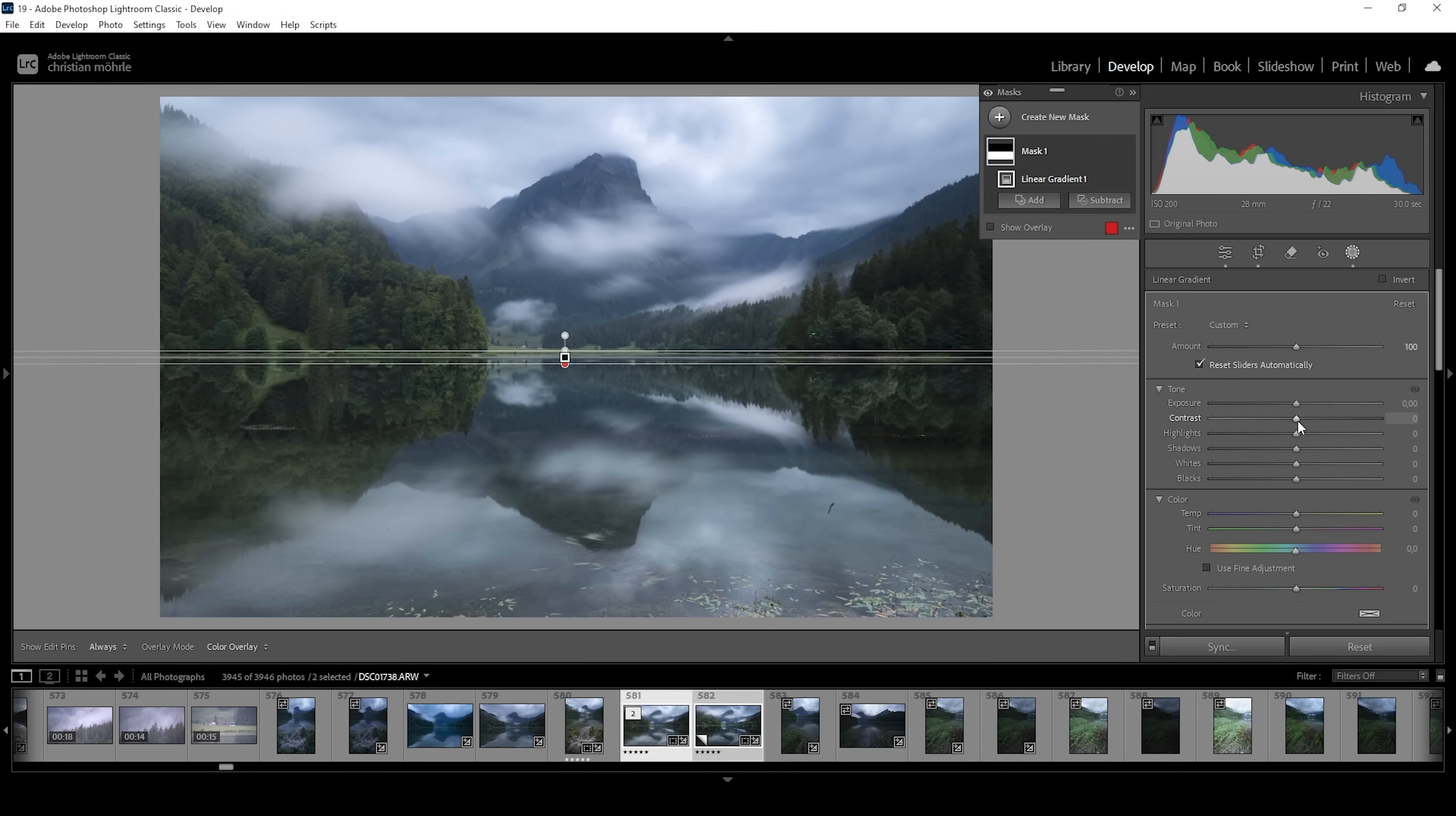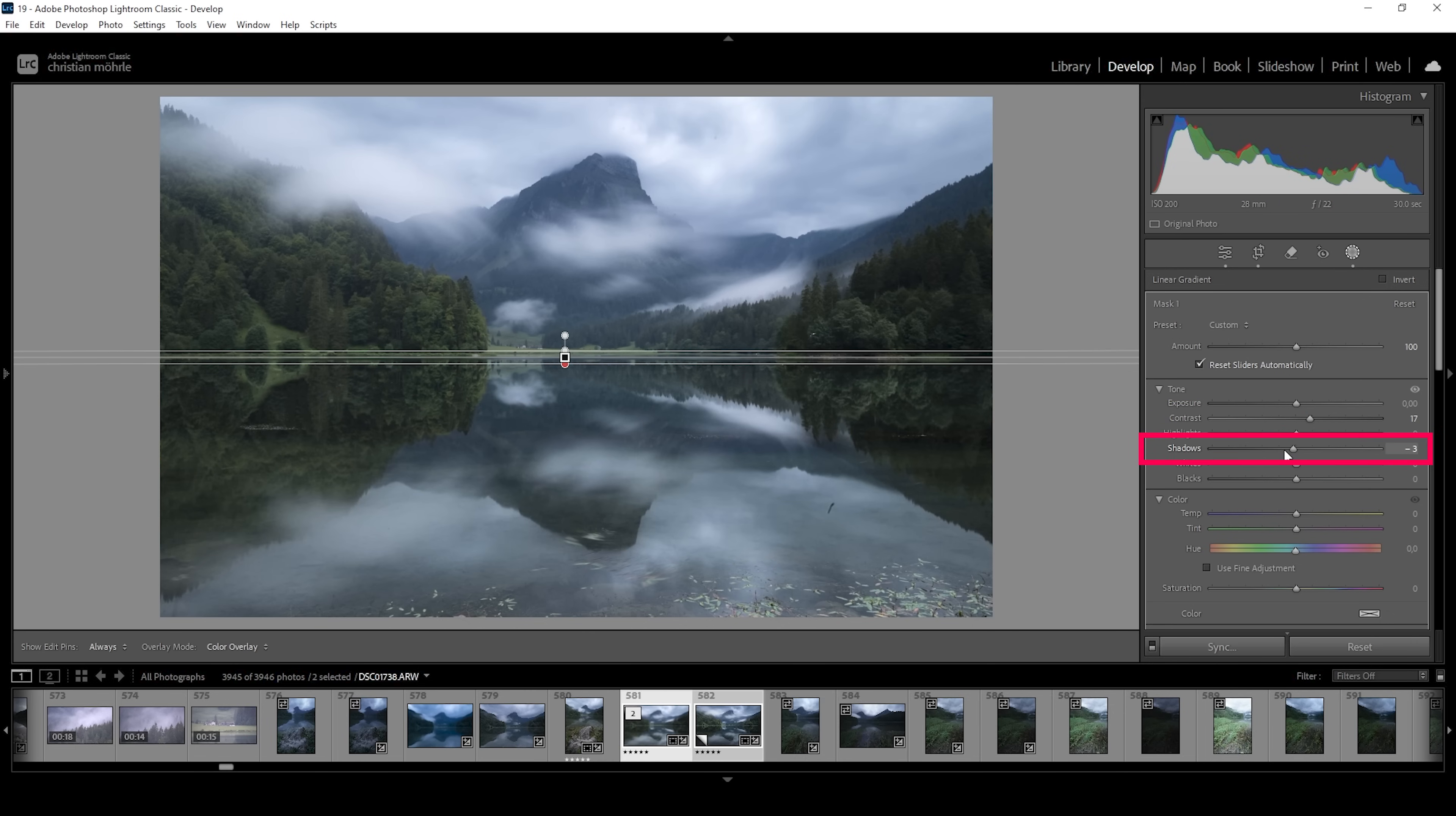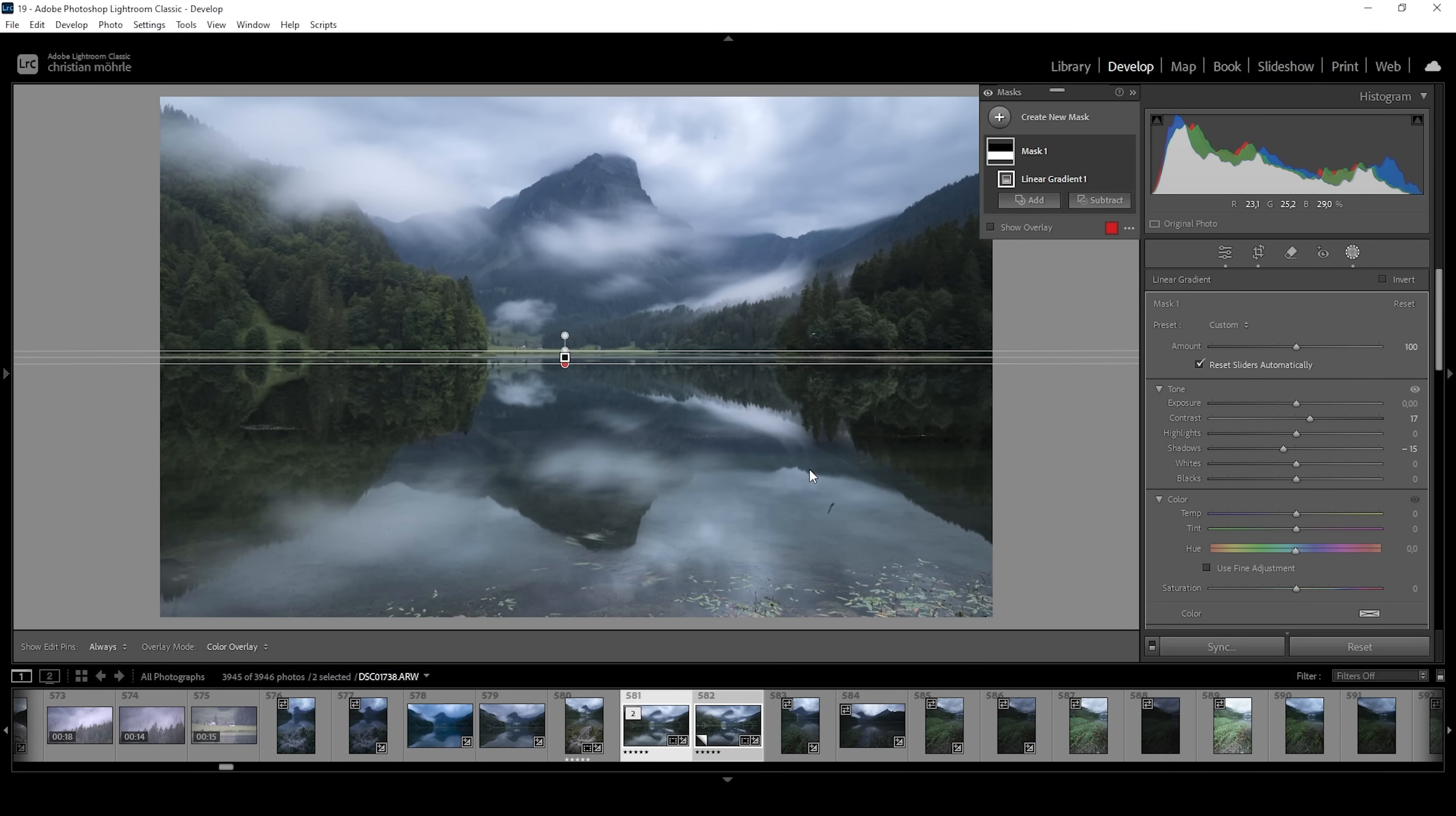We can increase the contrast a little bit, which will just give the reflection more punch. And it will also kind of make it a little darker. But we could also slightly bring down the shadows. So let's bring it down a little further here. Just like that, making everything look a little darker.